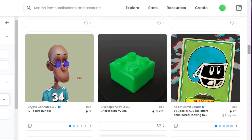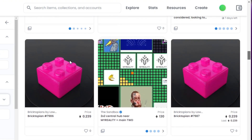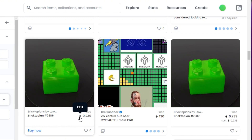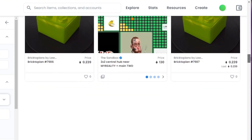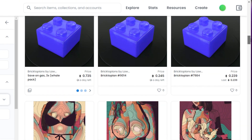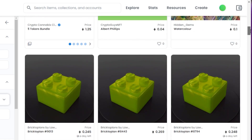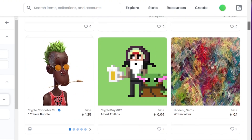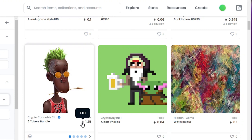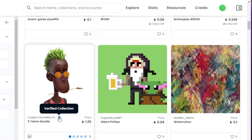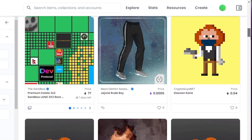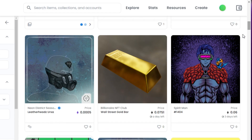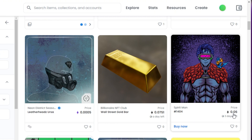Now I'll select an NFT from the results. When browsing, you can see the price listed in Ethereum. Clicking the icon tells you which blockchain it's on — Ethereum shows the standard icon, while Polygon shows a purple icon. Let me find a good one. This one looks cool — it's 0.06 Ethereum. Let's open it up.